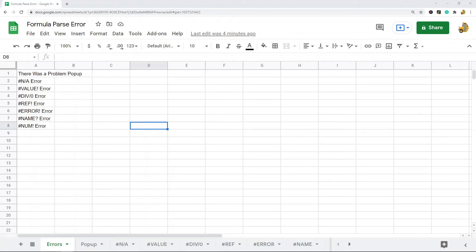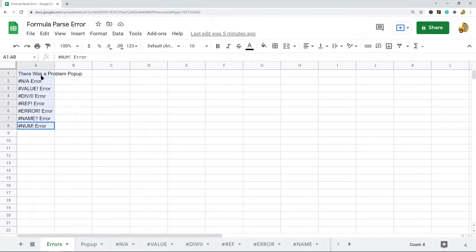A formula parse error is an error that is returned when Google Sheets does not understand your formula. The formula isn't working properly and so you are returned an error message. There are many different kinds of errors, but the most common reasons usually include a typo in the formula, missing or too many arguments in the function, or some kind of cell reference issue.